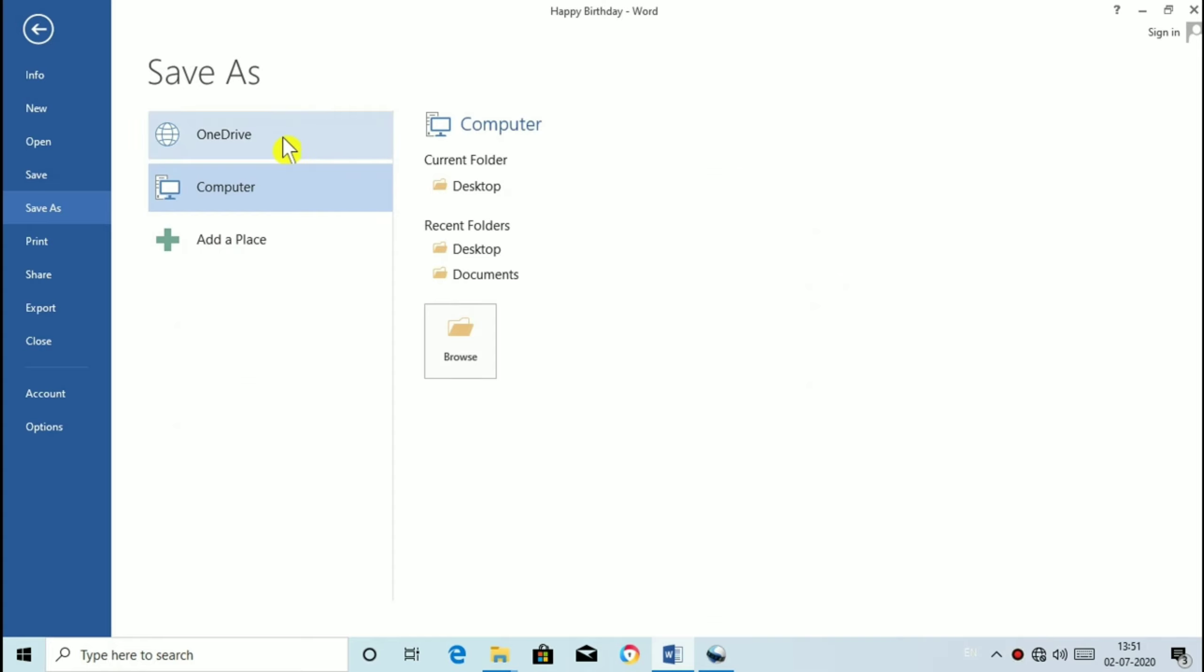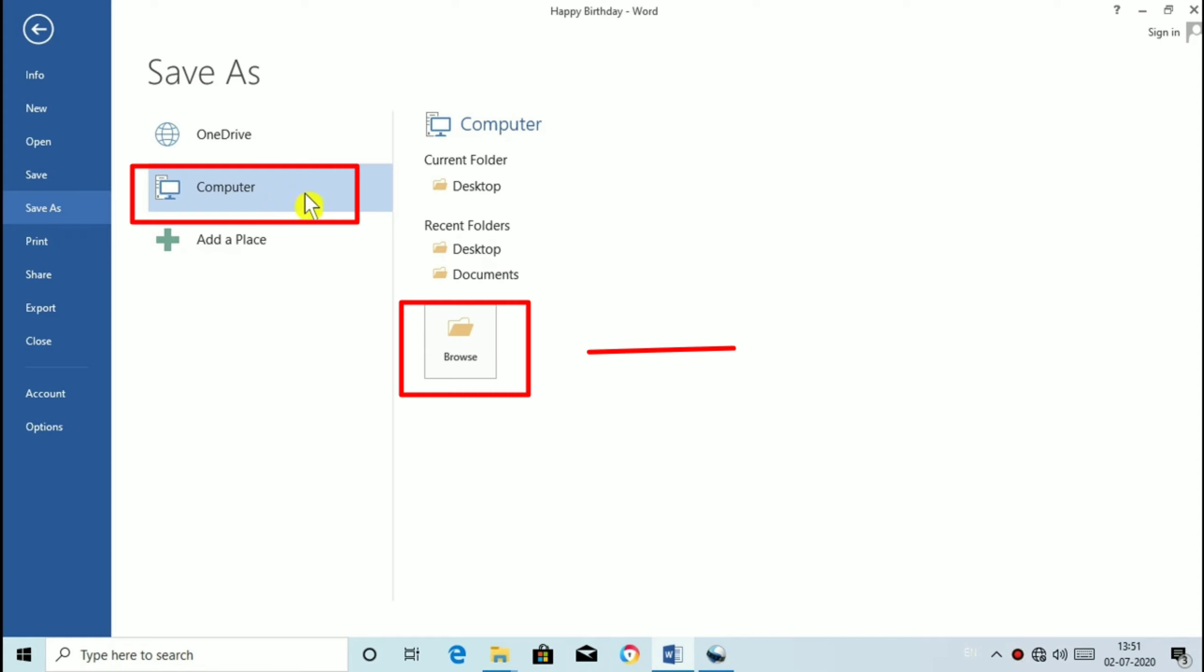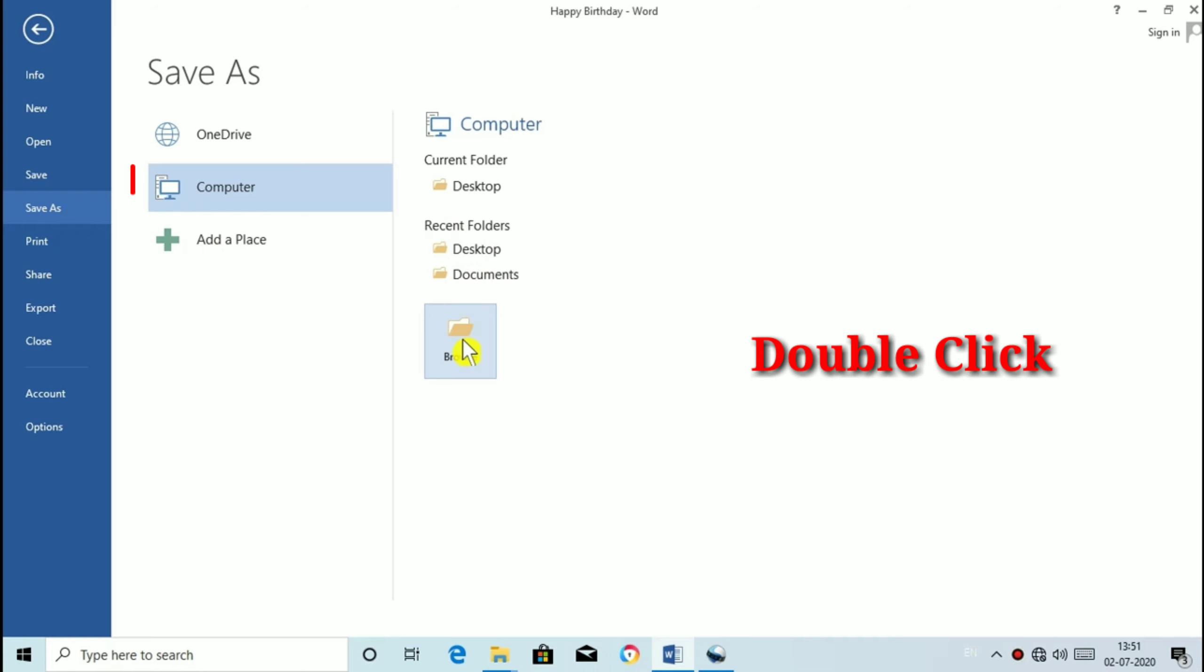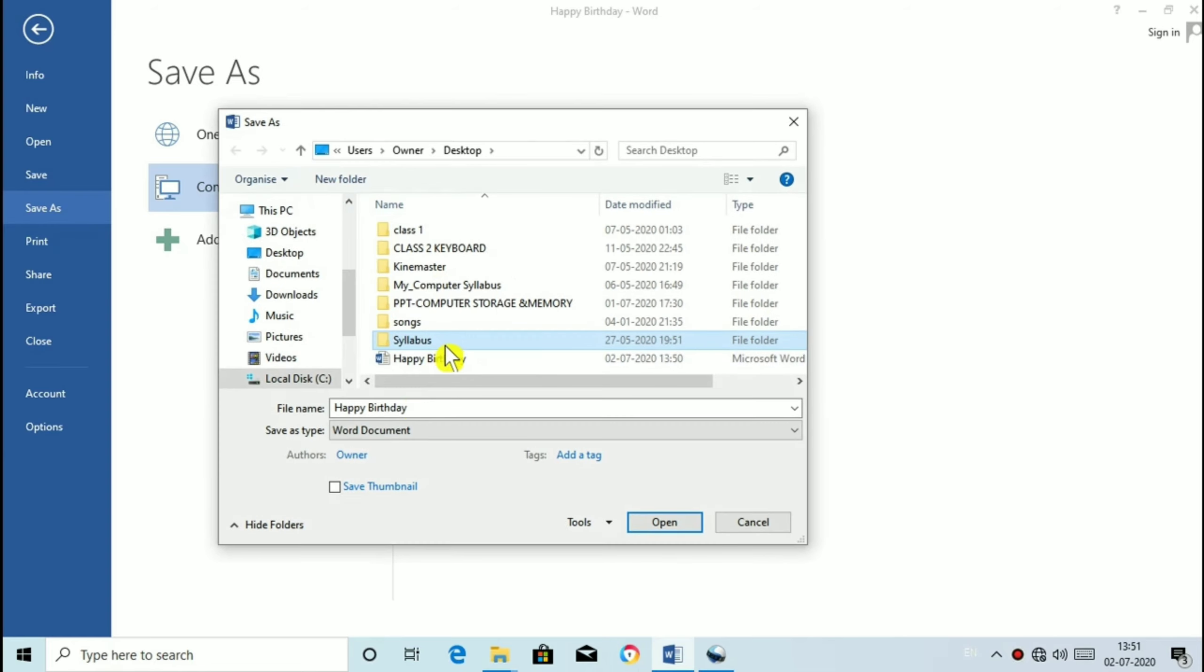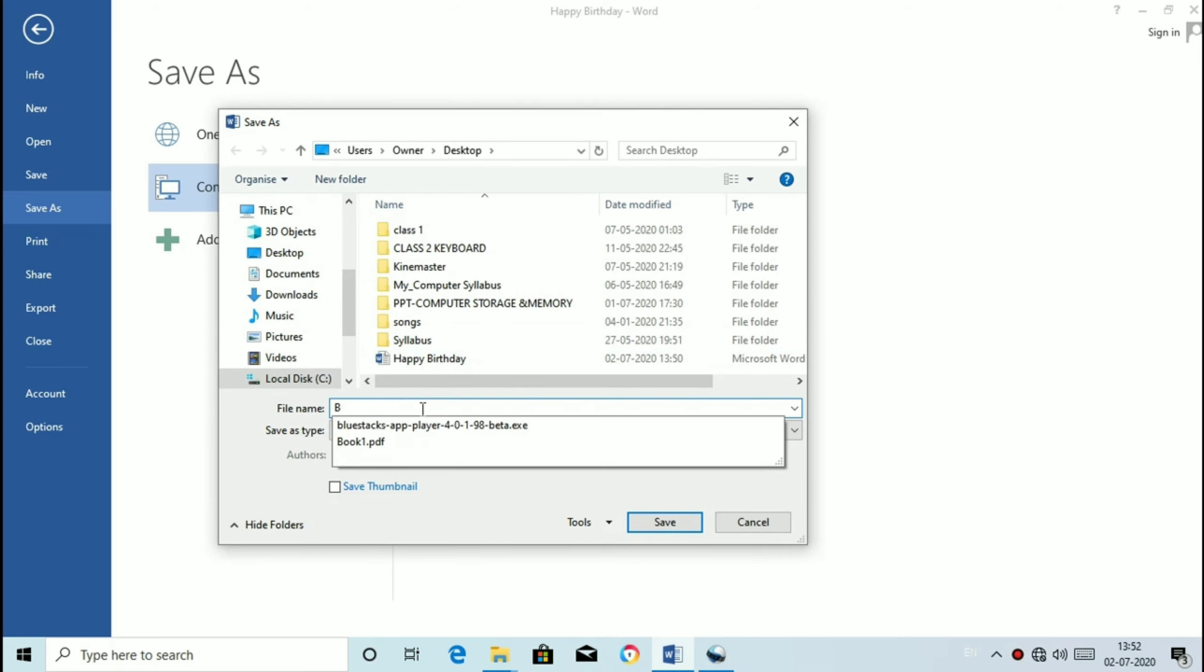Now you can see the save as screen is divided into three panes: One drive, Computer, Add a place. Or some will have This PC also. So select This PC or if you have Computer like I have, click on Computer and select Browse by double clicking on it. Type the file name you want.